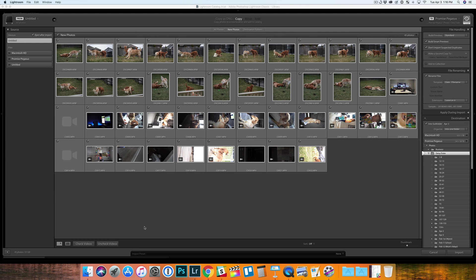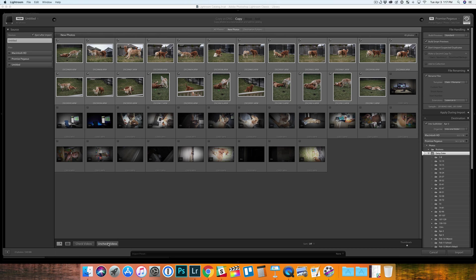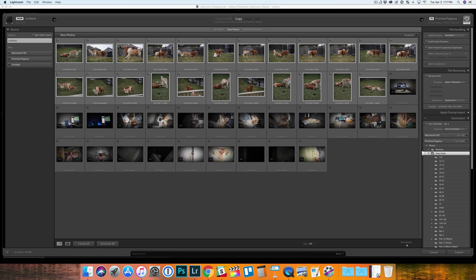So if you don't want to include the videos, it's really simple. It's actually just hold down option, click uncheck videos, and it's going to uncheck all of those videos so you don't have to do it manually. And now you can just import your photos.